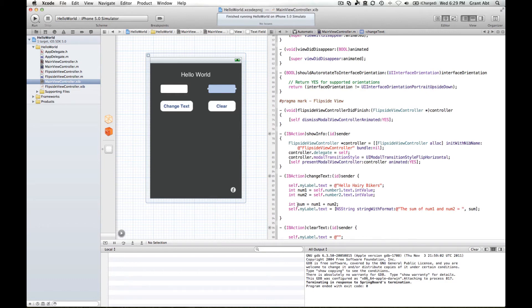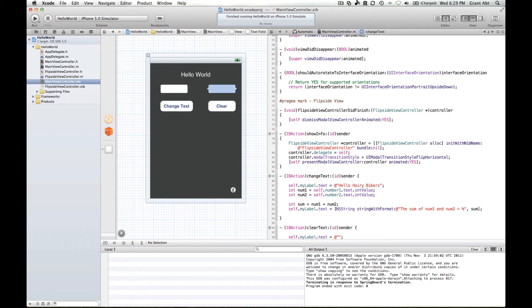So we have to have a way of putting this number back into word format and the way we can do that is with a special symbol, percent i, and the i stands for integer.